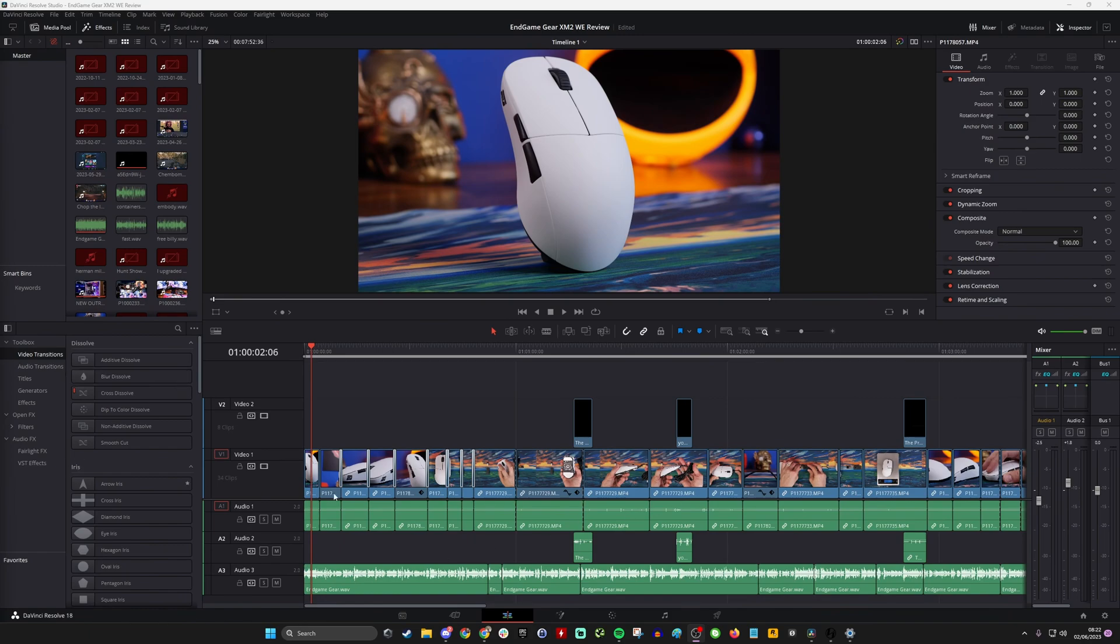You can see here I've got a standard timeline with standard landscape footage, but I'm going to quickly convert that with relative ease.